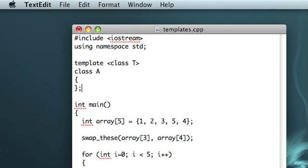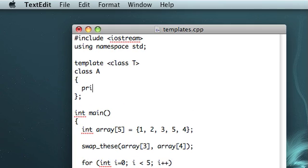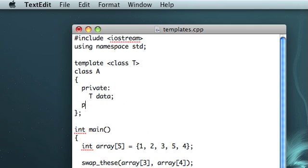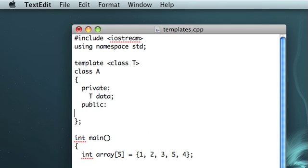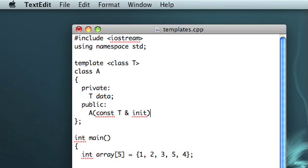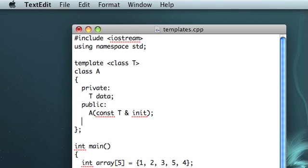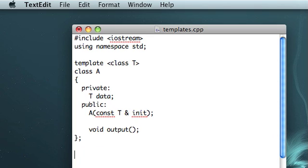I'll make our A class. Now usually I make this with an integer, but instead, let's try making it with any data type we want. So I'll make an instance of class T and call that data. Now the constructor will take constant T reference init, and that'll be the initial value, and we'll implement that outside the class, and then let's also write out an output function.